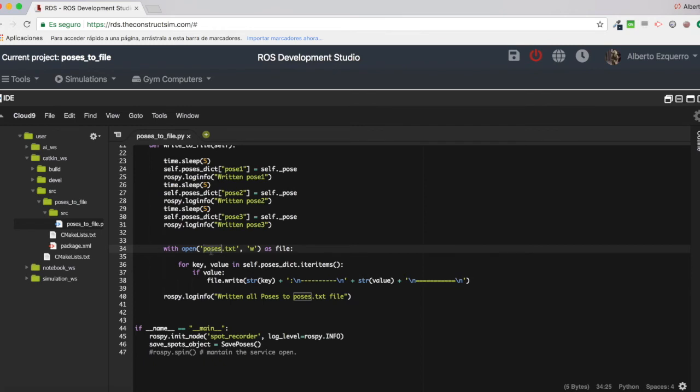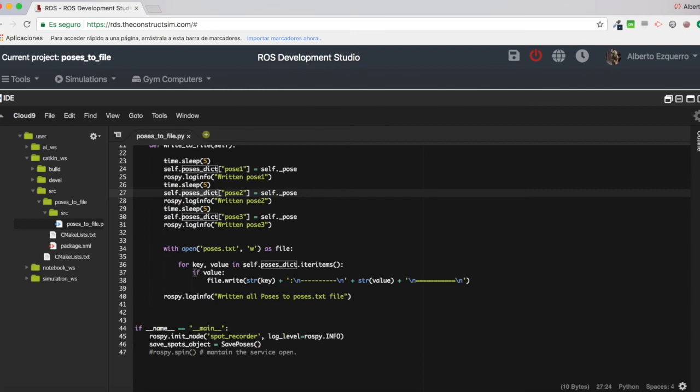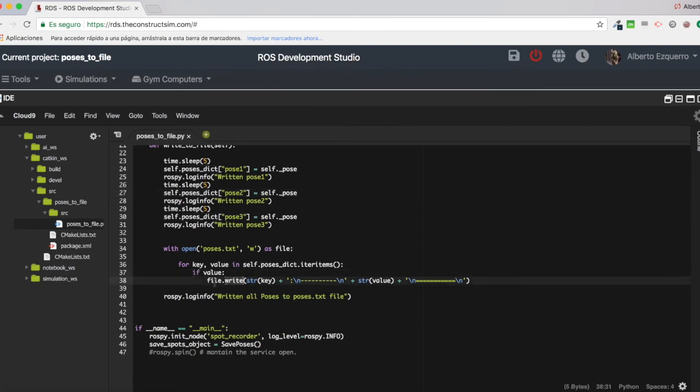And then here I iterate through the dictionary, through my dictionary, this poses.txt dictionary. I iterate through all the keys, the objects that are into this dictionary, and I write them into the file. This is basically Python code.